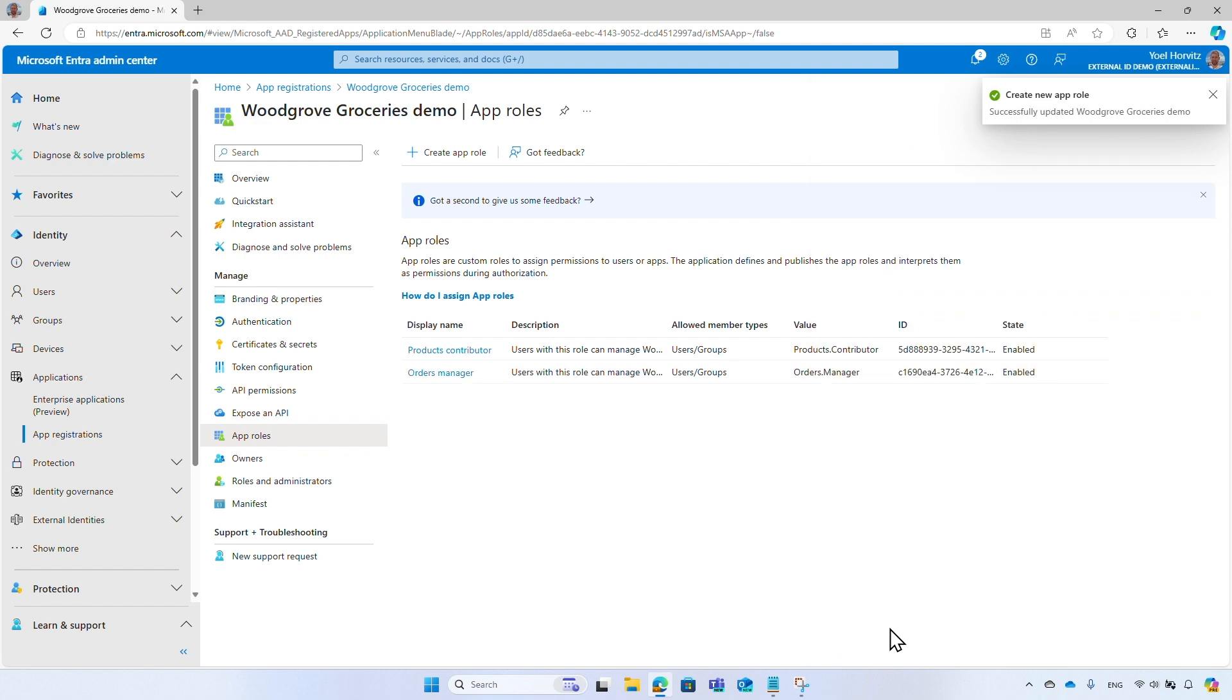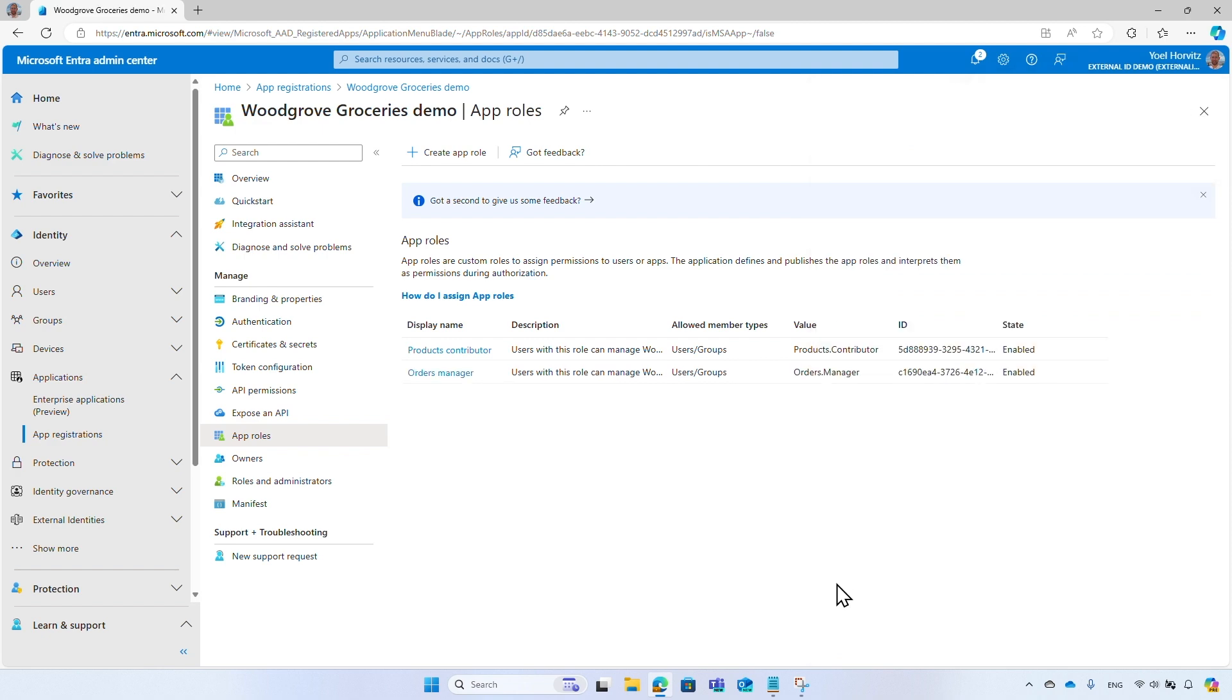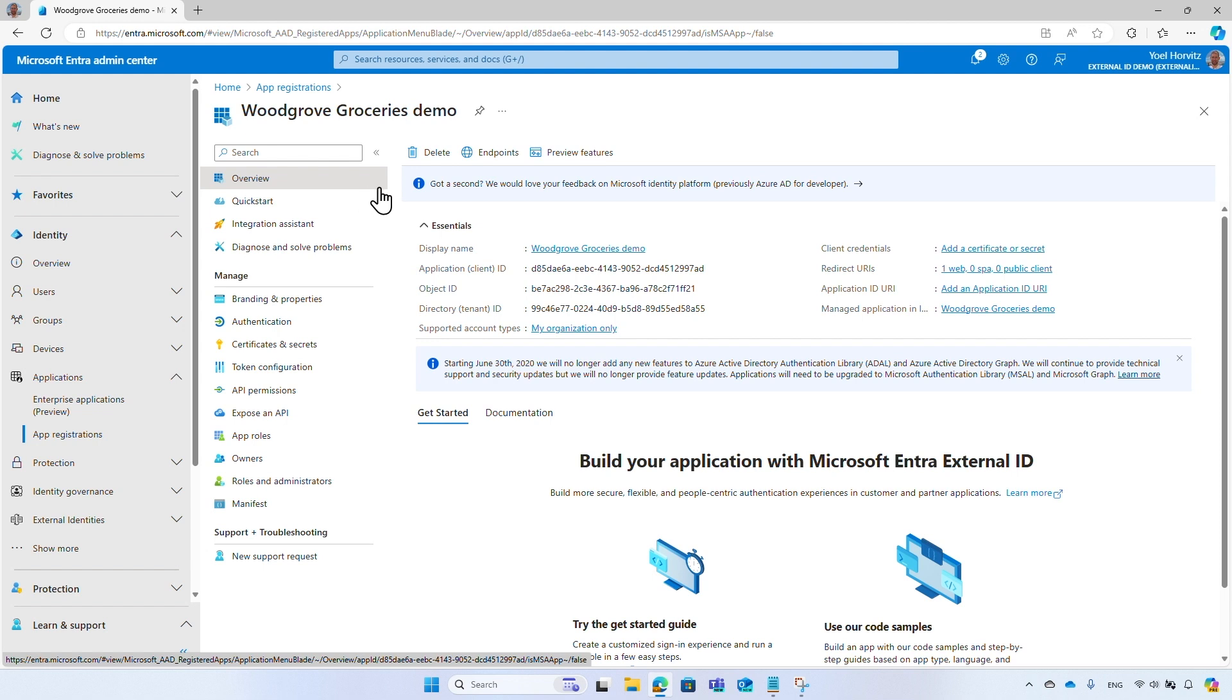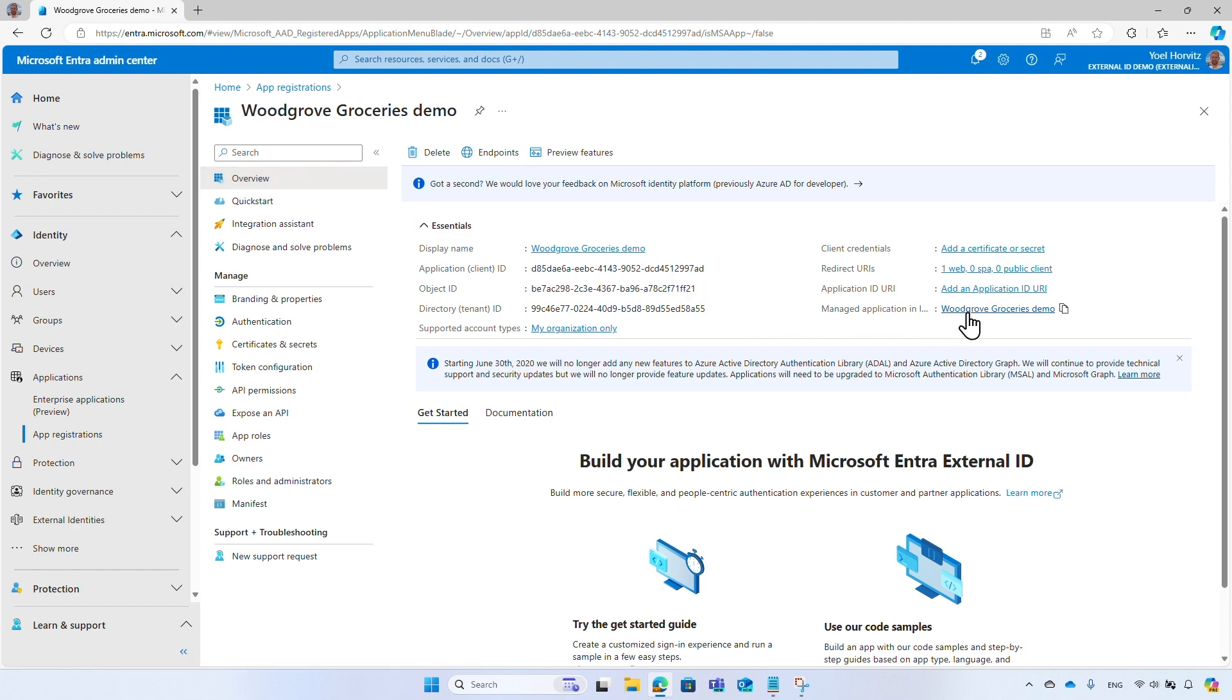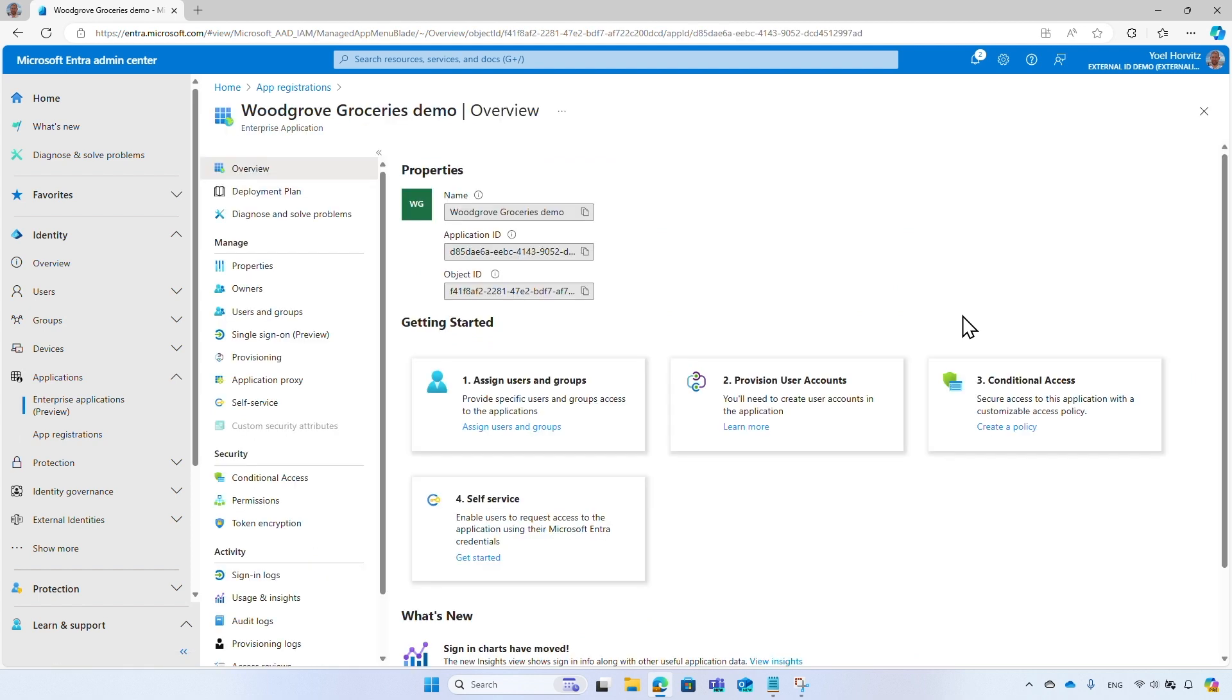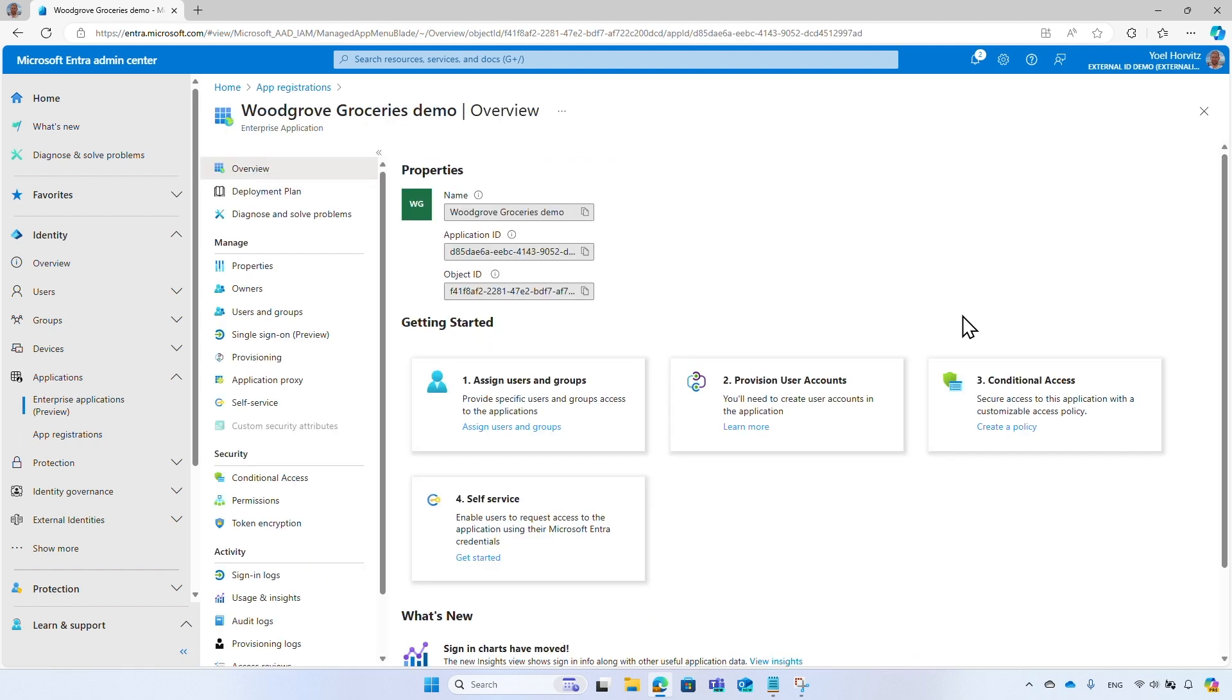Now you can assign users and groups with the application roles. In the overview page, under Manage Applications in the local directory, select the name of your application. This will take you to the enterprise application or the service principal of your application.